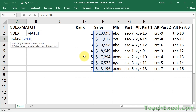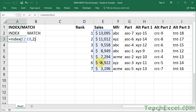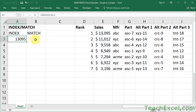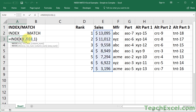Then comma, and the next argument is the row number — that means which row in the array should I go to to return a value? Should I go to row one, row two, row three, row four, et cetera? Let's say that I want to return a value from row two. I put a two for the row number argument. And since this is a single column array, there's no need for the column number argument. So I can close the parentheses, hit enter, and we should get 11,012. Now if I wanted to get the first value, I replace the row number with a one, and we get 13,095, and so on.